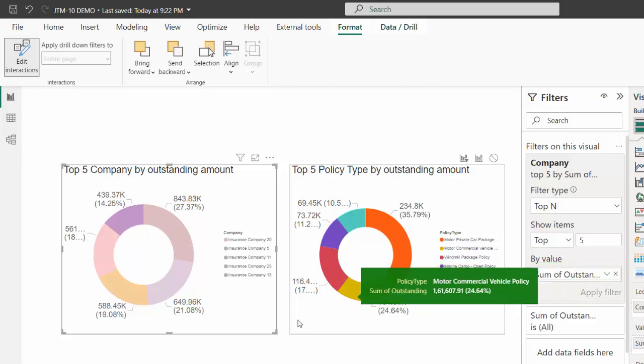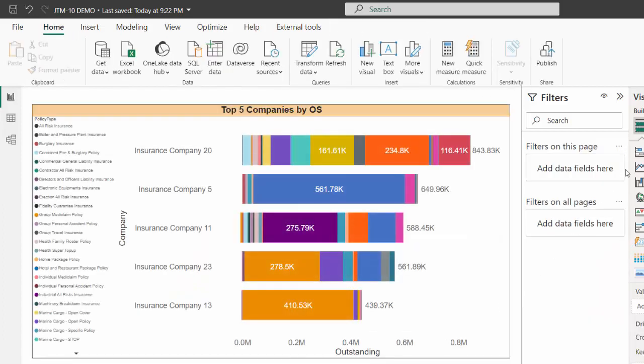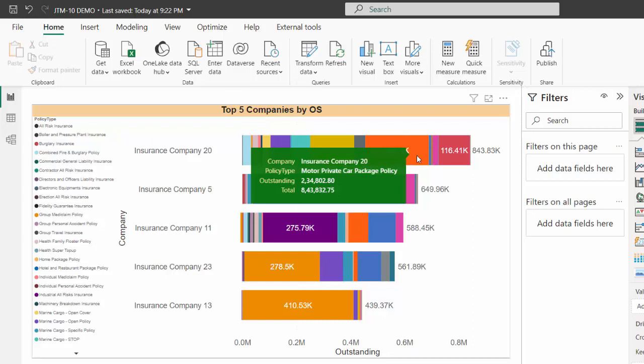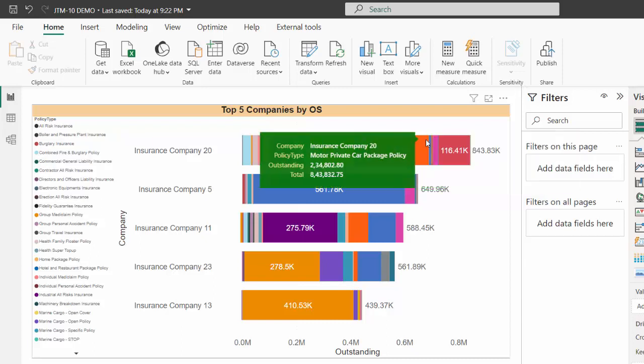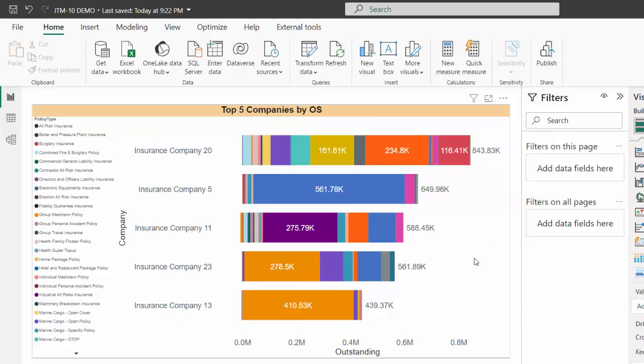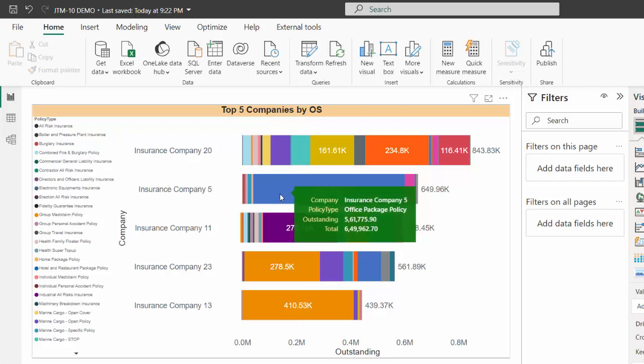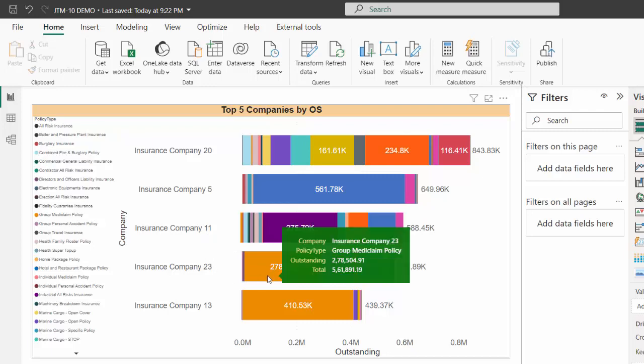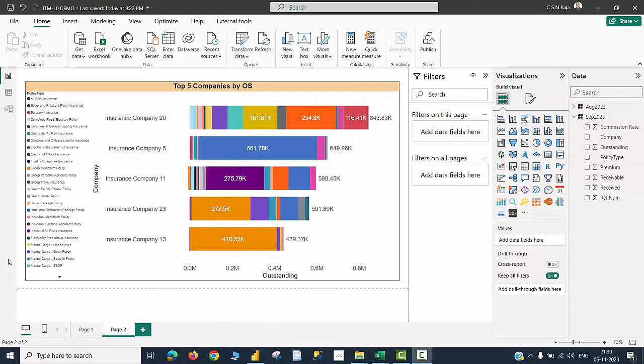And then I thought, okay, boss, I'm going to present you with yet another visual called a stacked bar chart in which you will see what exactly you want. Here I'm able to see the topmost pending amount is from insurance company 20 and the total amount is shown over there. Out of which when I hover my cursor, I could see the motor private car package policy is the topmost value just by looking at the width of this particular segment. Insurance company five is the second largest company where I need to get my amounts in which office package policy is the maximum defaulter. So I'll be able to see exactly just the name of the company within which I'll be able to see the breakup as expected by my boss.